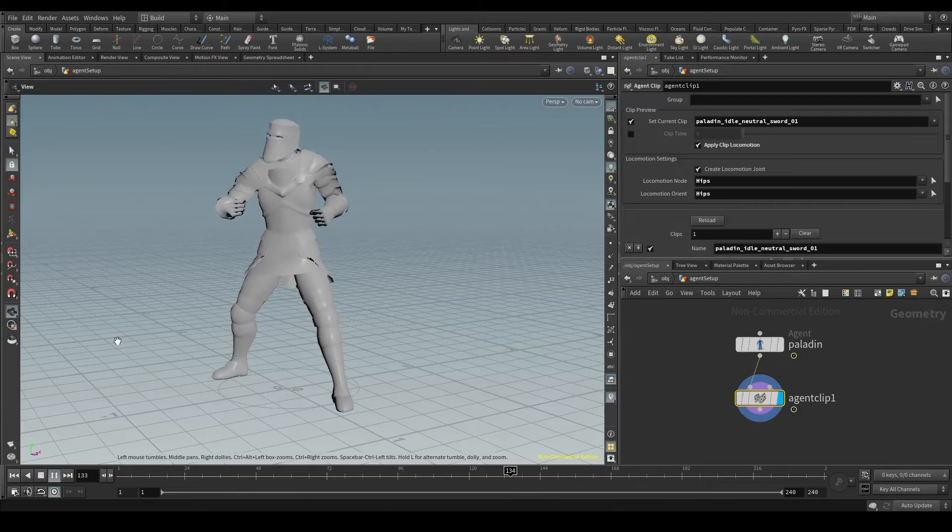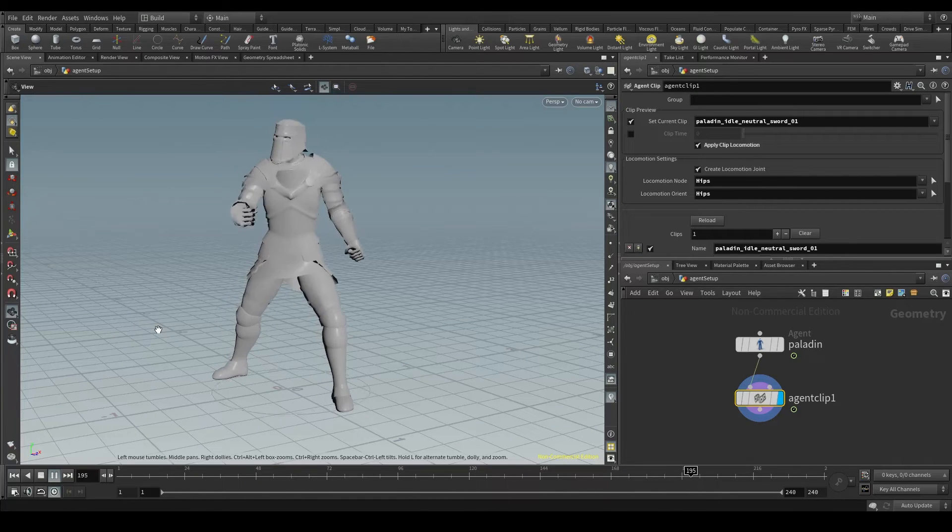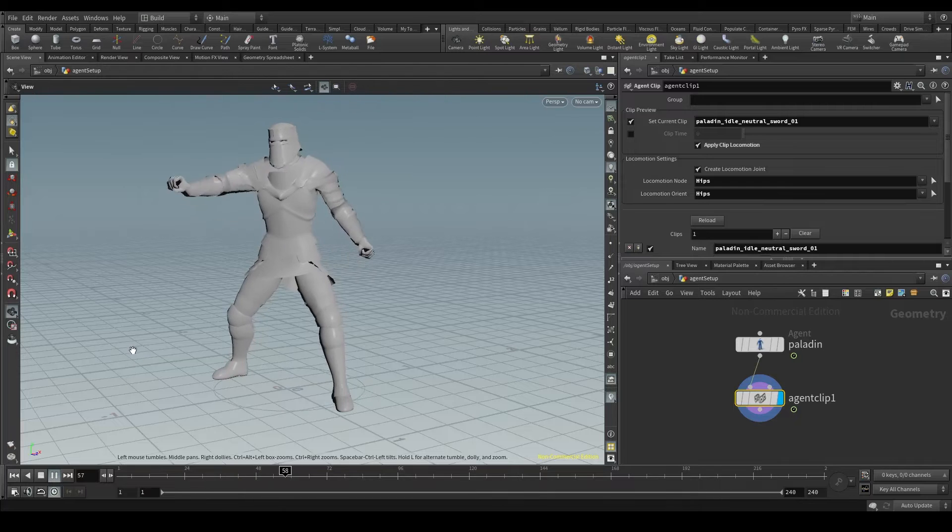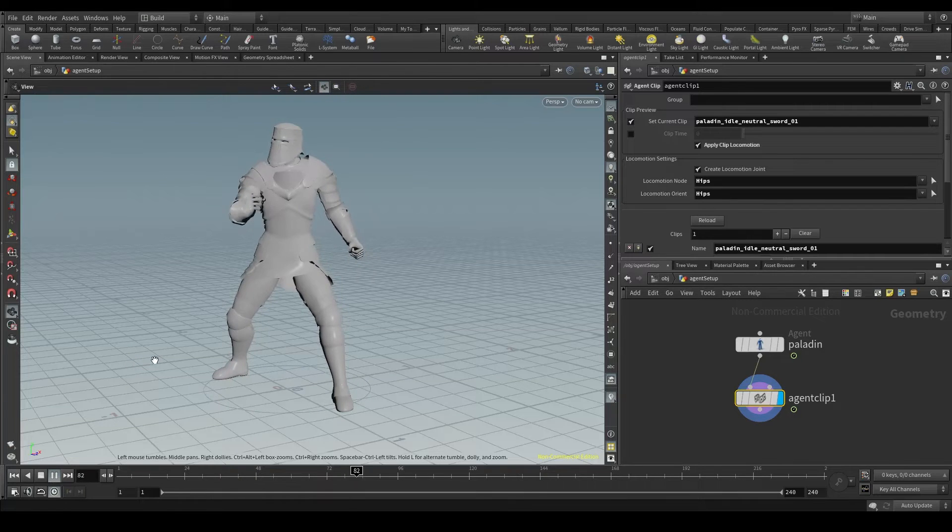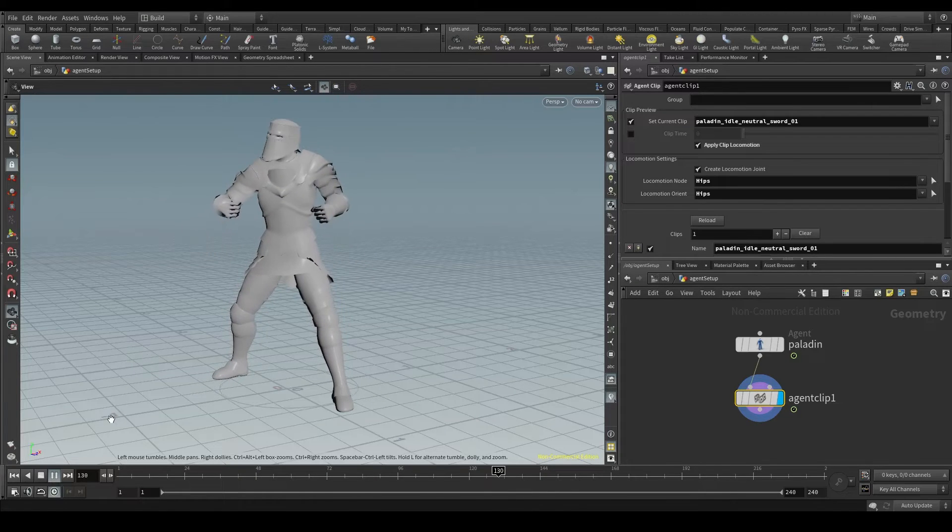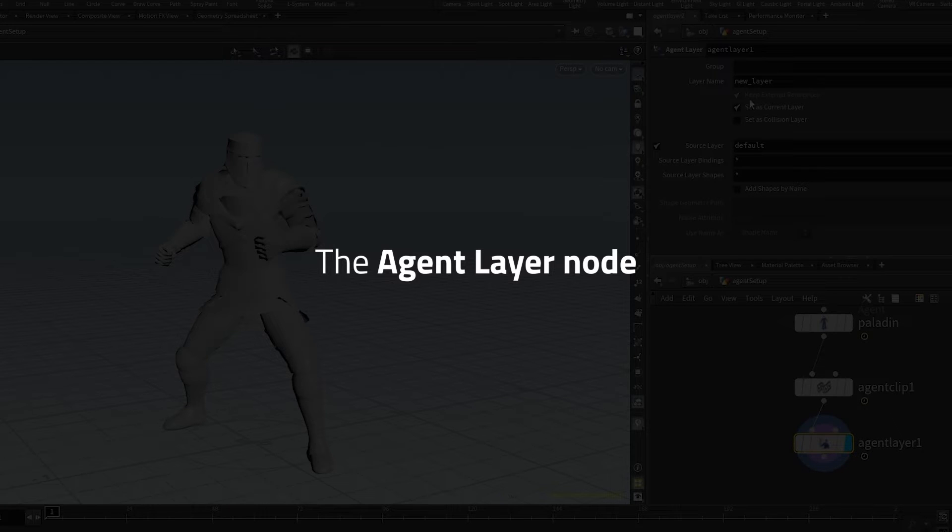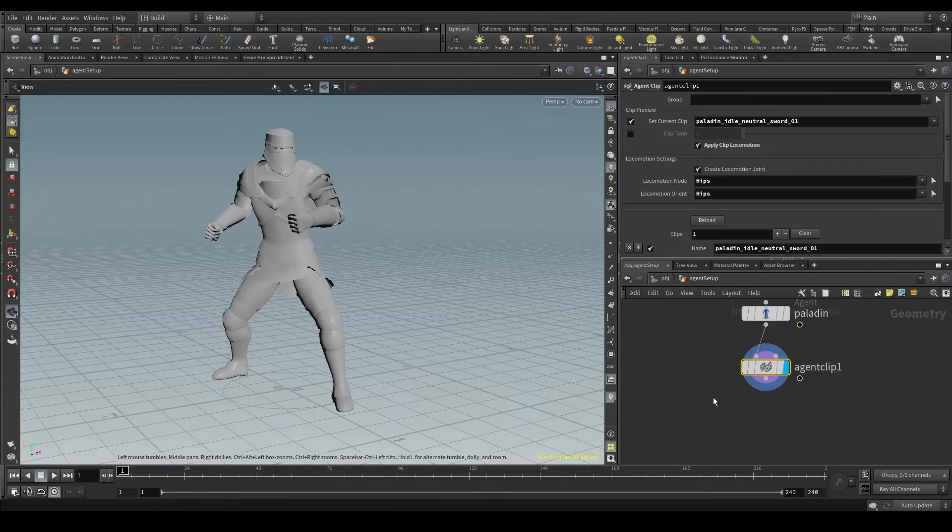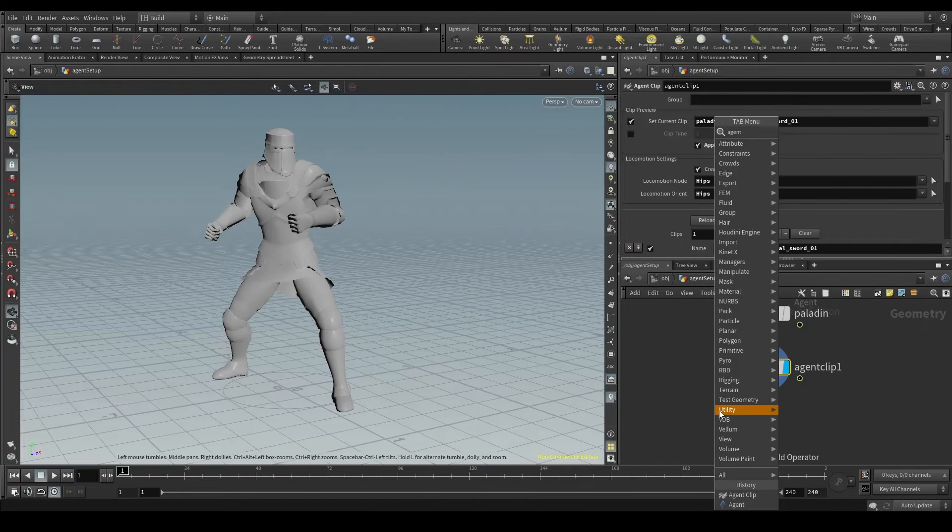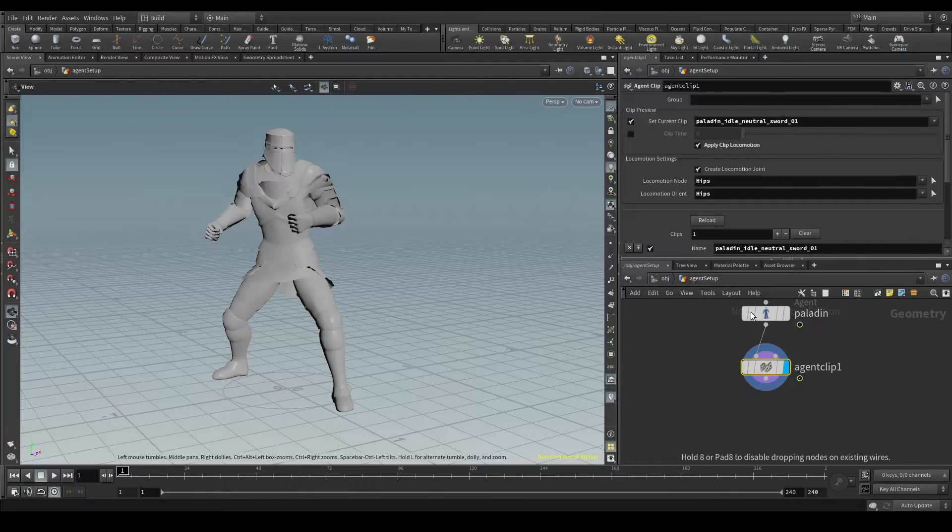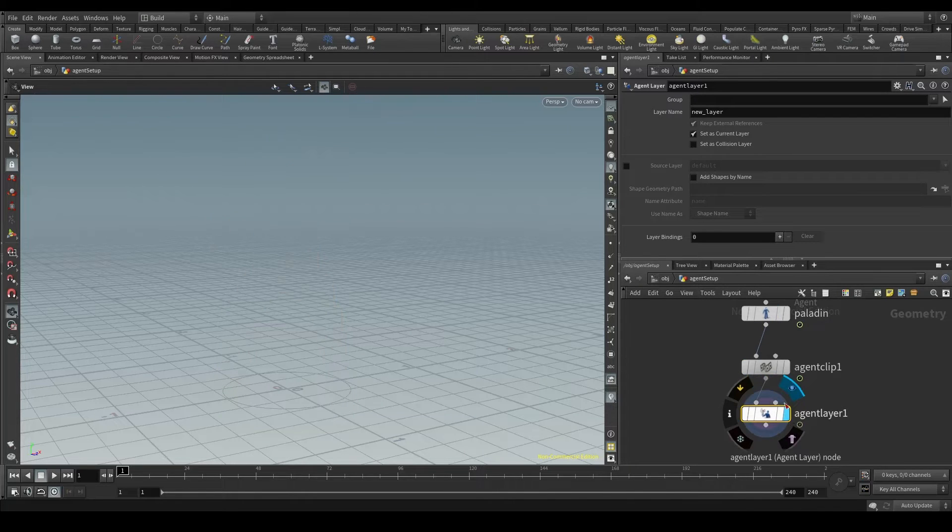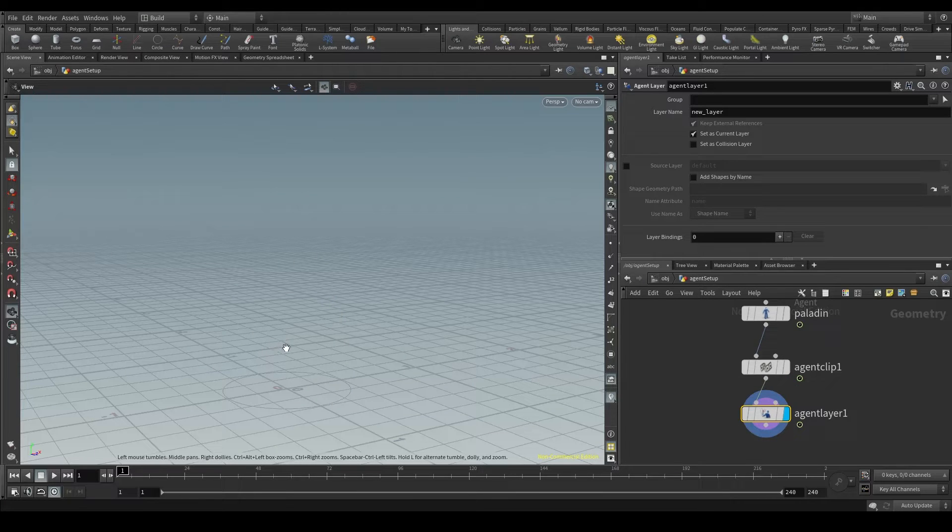Let's see how we can add a sword to our paladin. In Houdini we have something called agent layers that we can use to add objects or create variations for our agent. Let's press tab and create an agent layer node. Plug it into the agent clip node and your character will disappear. Don't panic, we'll fix it in a moment.